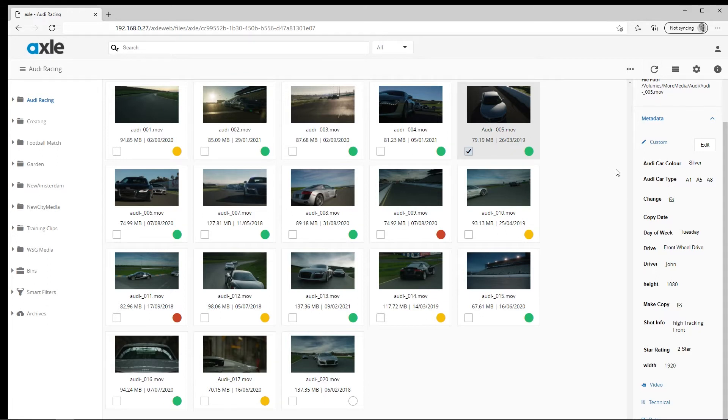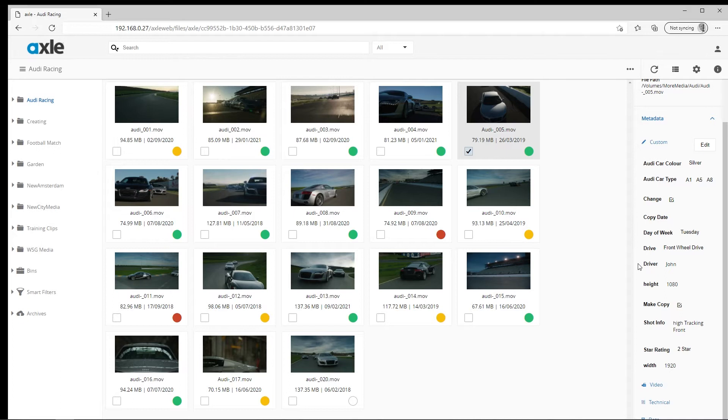Another important feature of the metadata in Axle is the ability to change the order the metadata is displayed in. This allows users to have the most important fields at the top of their metadata list, and the fields that are less important will be shown lower down.